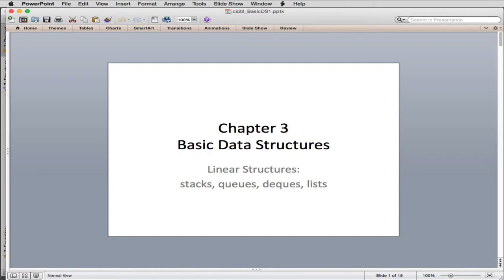We're going to cover stacks, queues, dequeues, and lists, and we're going to see examples of each of them in use. While we're doing this, we'll learn more about abstract data types, which are more examples of classes. So you should become more familiar with classes by the end of this.